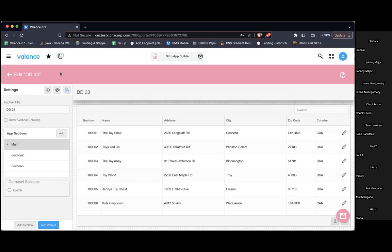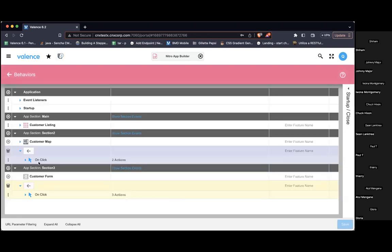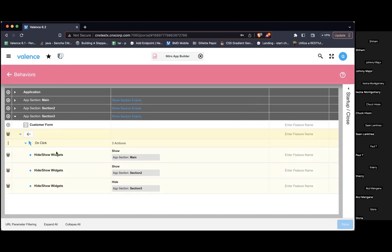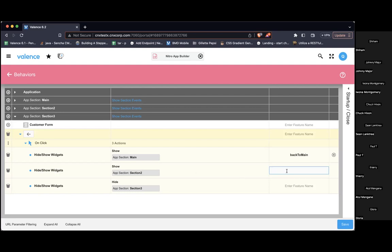So let me go back into app builder. I'll use features to condition this — this is the old way of doing it. I'll show the main section and give that a feature name of 'back to main,' and section two a feature name of 'back to section two.'